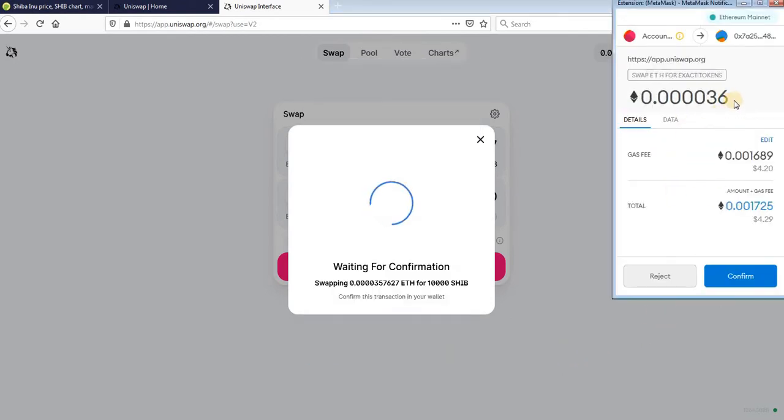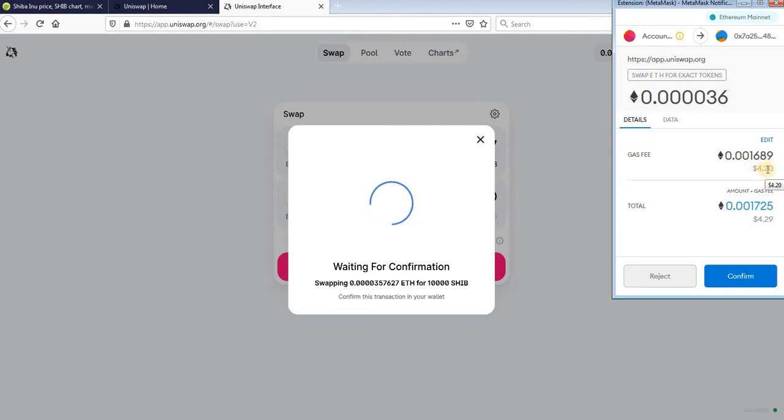Metamask will show you amount that you need to buy token and gas fee. Gas fee is a little high right now.